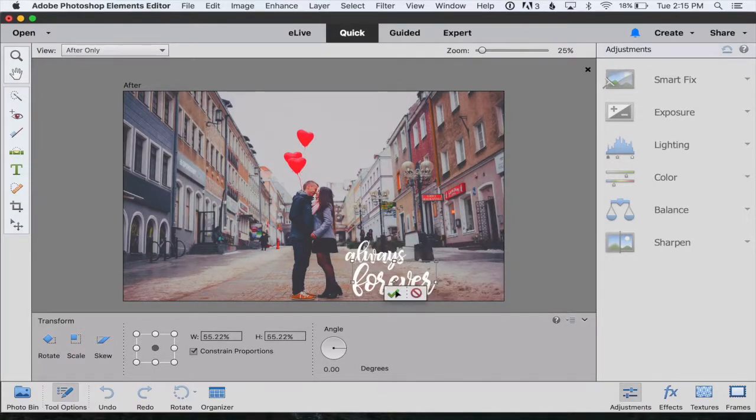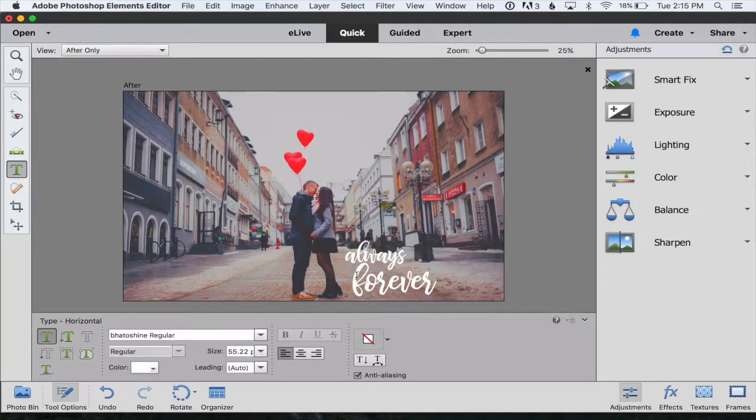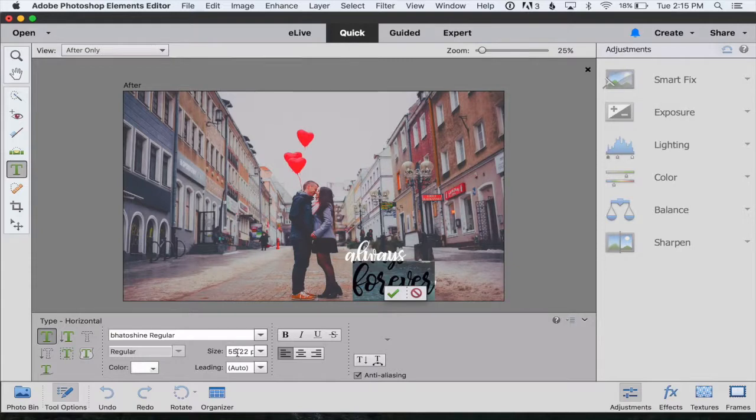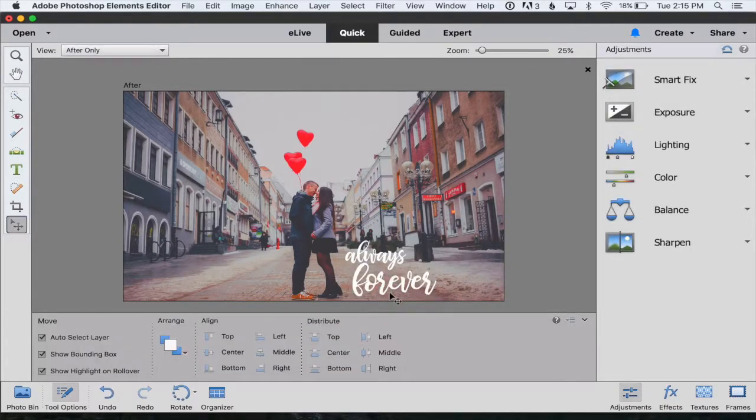I could also change the size by hitting T for the type tool again, clicking and highlighting the entire thing, and then changing the size right here. However you'd like to do that.